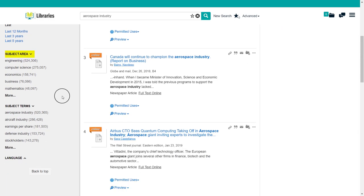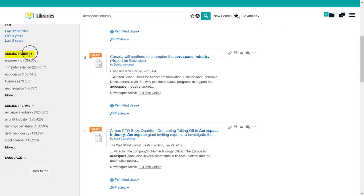You can also use subject area, subject terms, and language to further narrow your search.